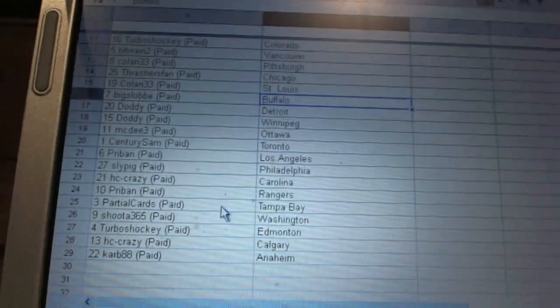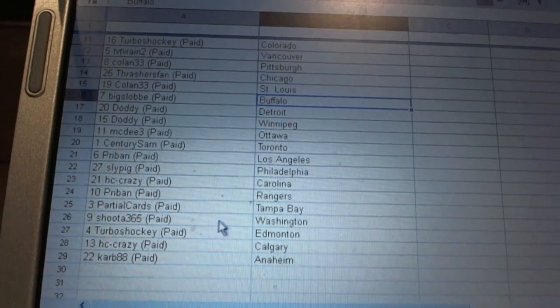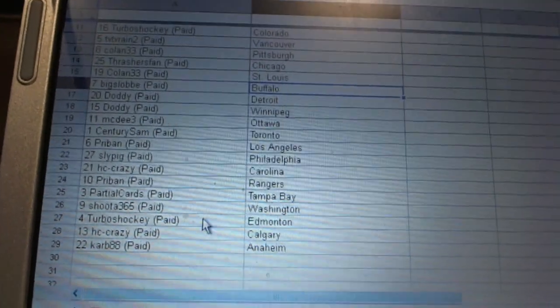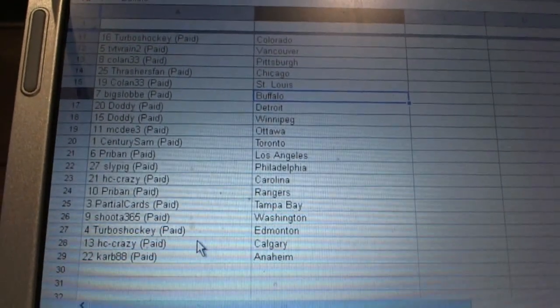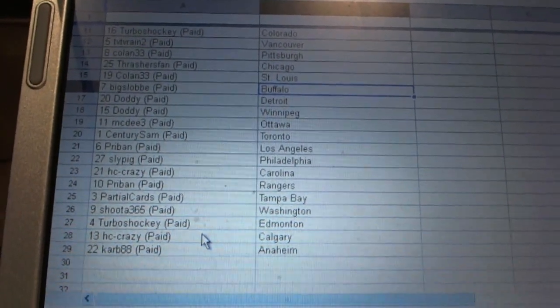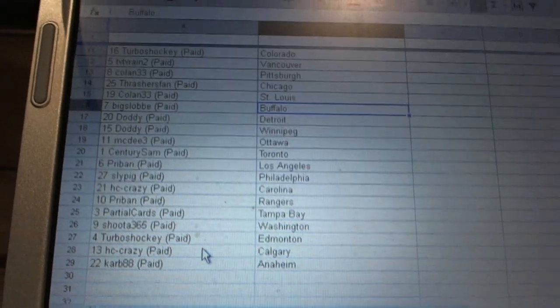Shootout 365 is Washington, Turbos has Edmonton, HT Crazy as Calgary, and Carb has Anaheim. Guys, there we go.